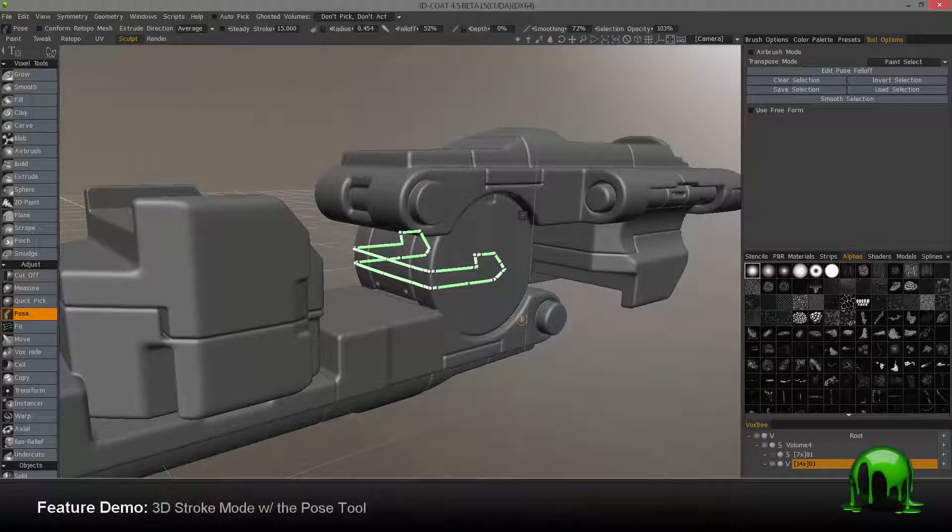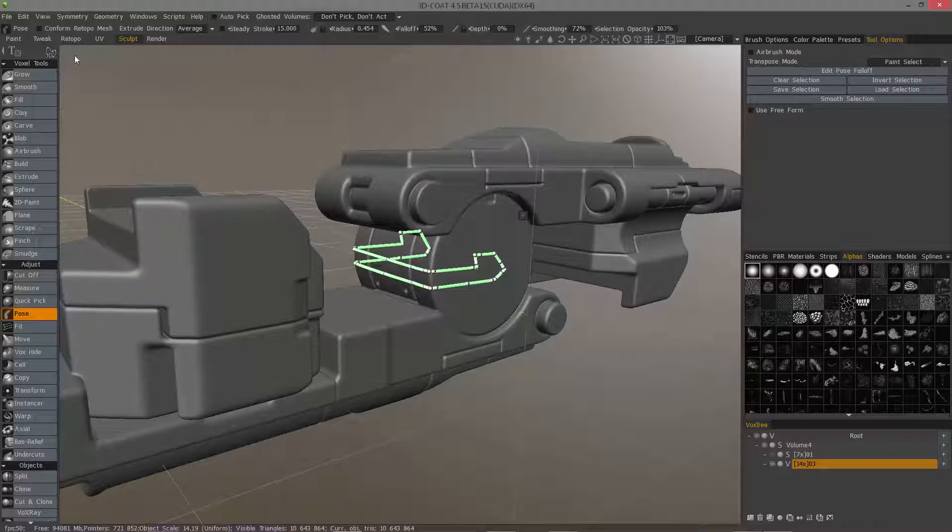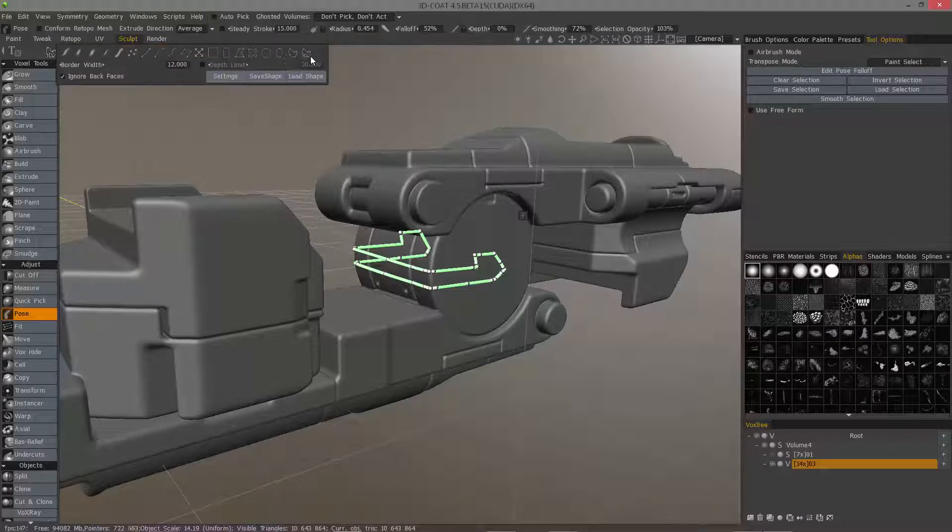In this video I just wanted to quickly go over the fact that you have a new draw mode that is now compatible with the pose tool.